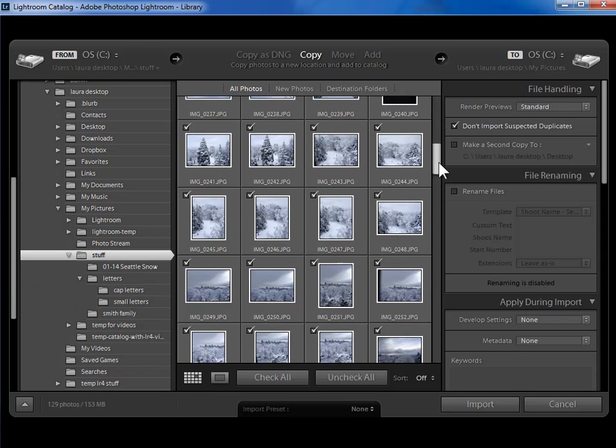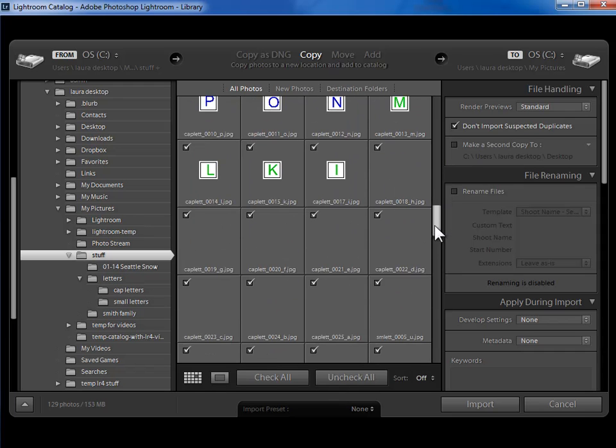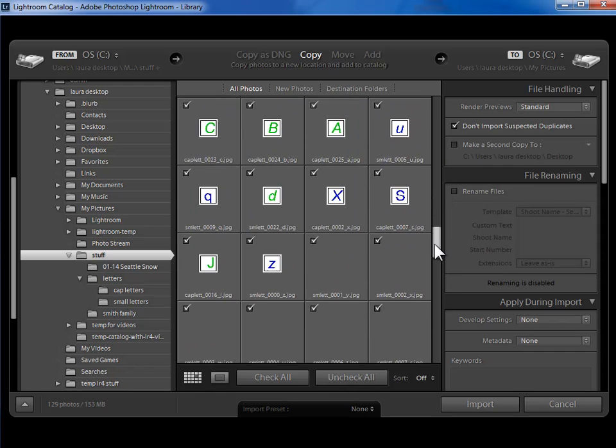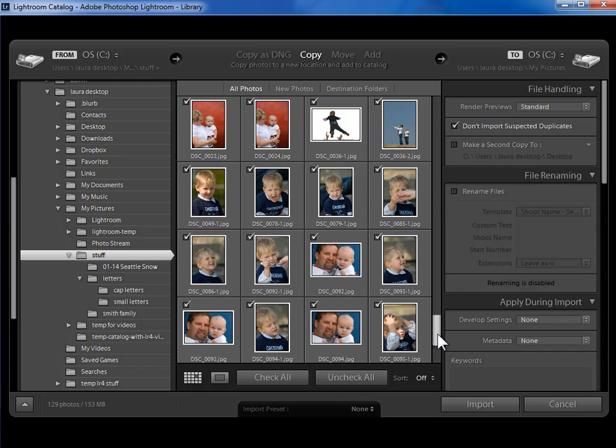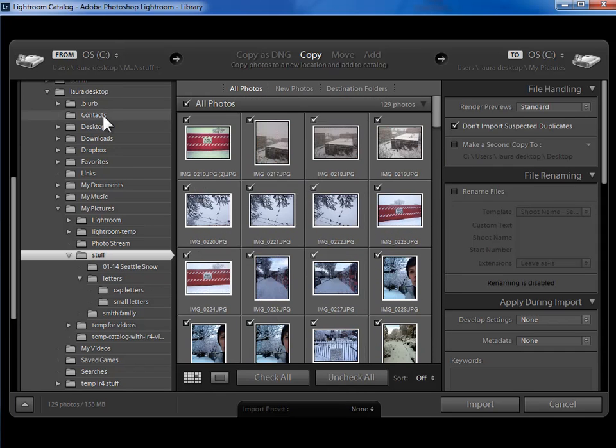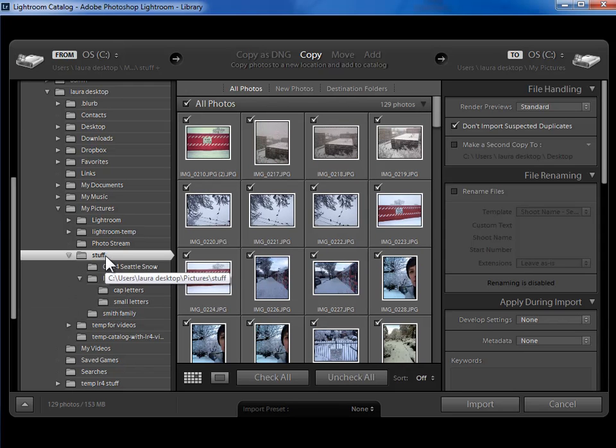Now that I've clicked on that, you can see that I have more of a jumble of photographs here. So I've told Lightroom where the photos are that I want to import.